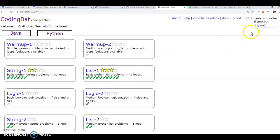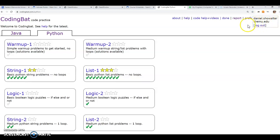So after going to the CodingBat site and logging in, you need to log in for this to work, so make sure it's saying your name up here. If not, go ahead and log in.